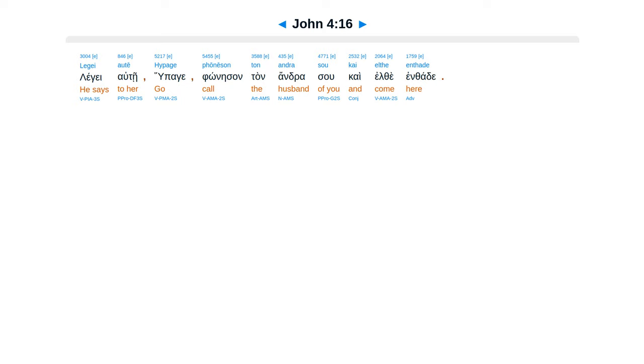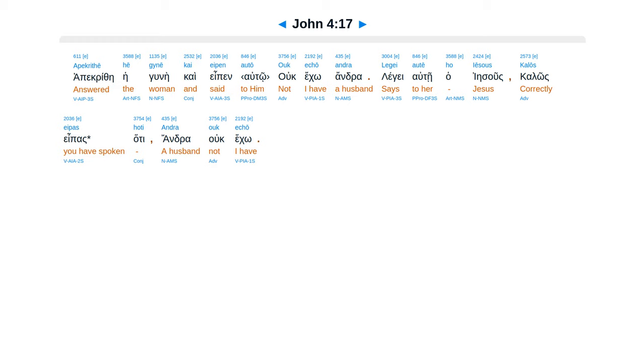Legge autei, upagei, ponesan su tan andra kai elfe enthade, apakrithe hegunae kai epen elto, uc ecco andra.